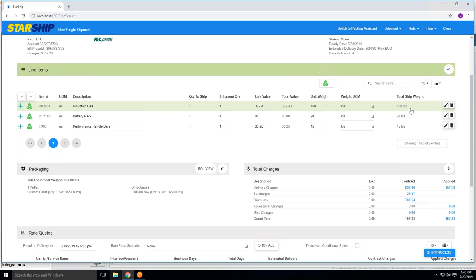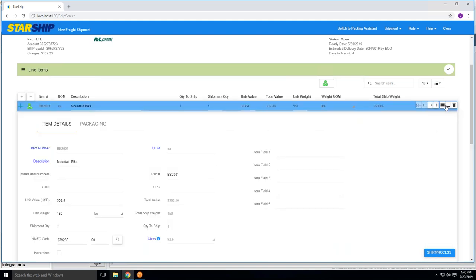To drill into this a little further on the item level, we store information not only from Fishbowl with the item numbers and descriptions, but we also can store your NMFC codes along with class information, so your shipper doesn't have to enter this information repeatedly. It's automatically saved and stored at the item level.